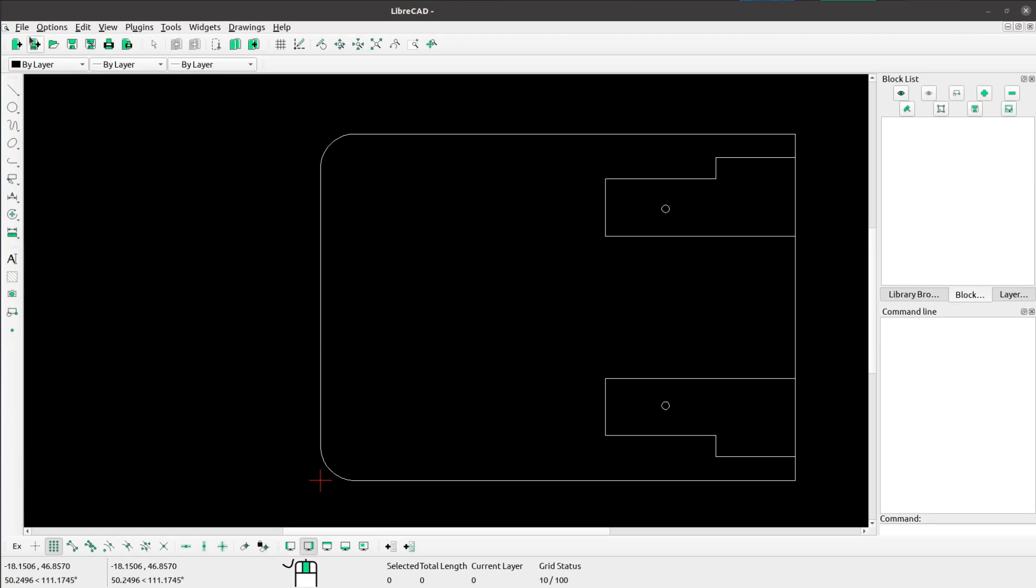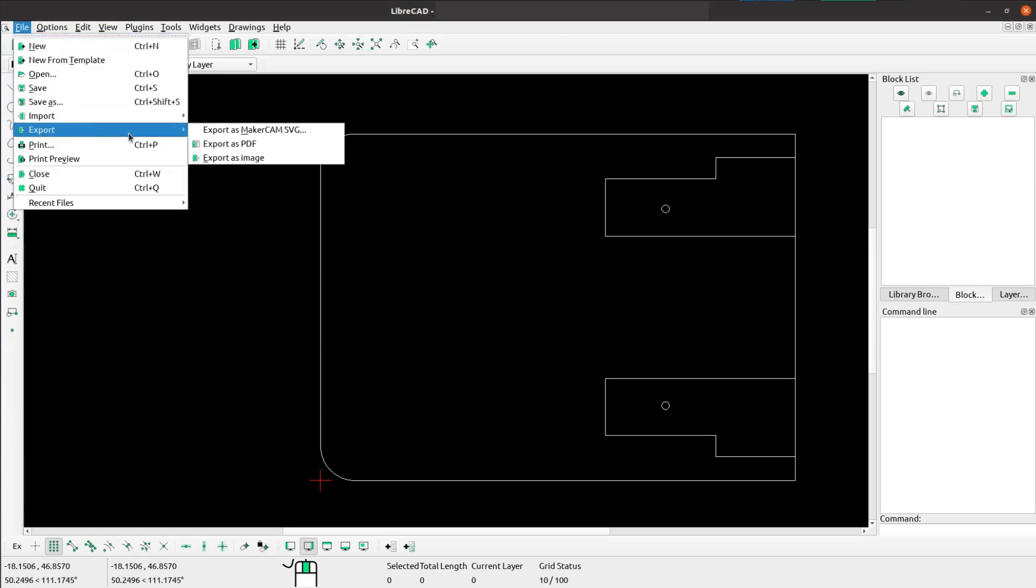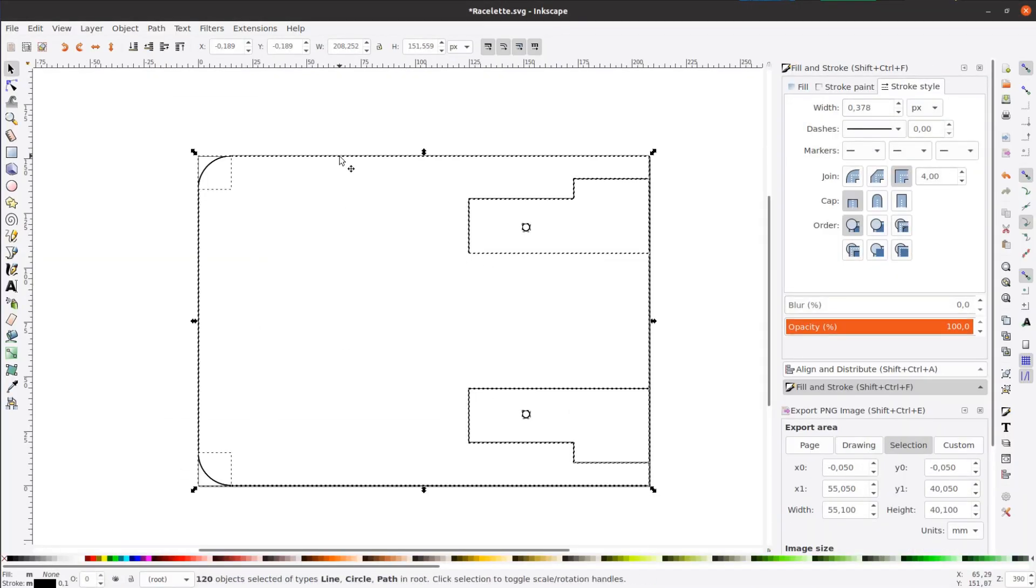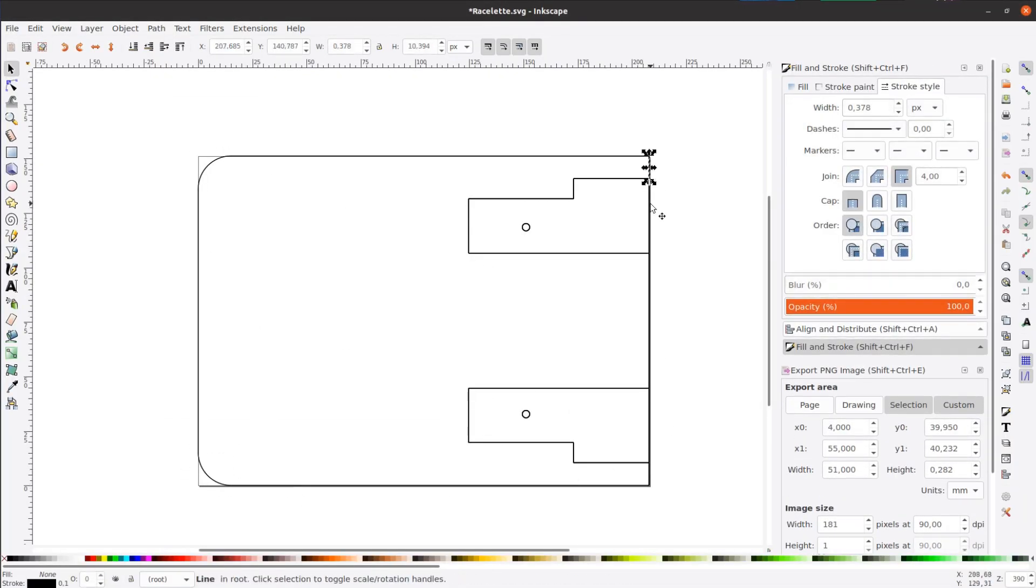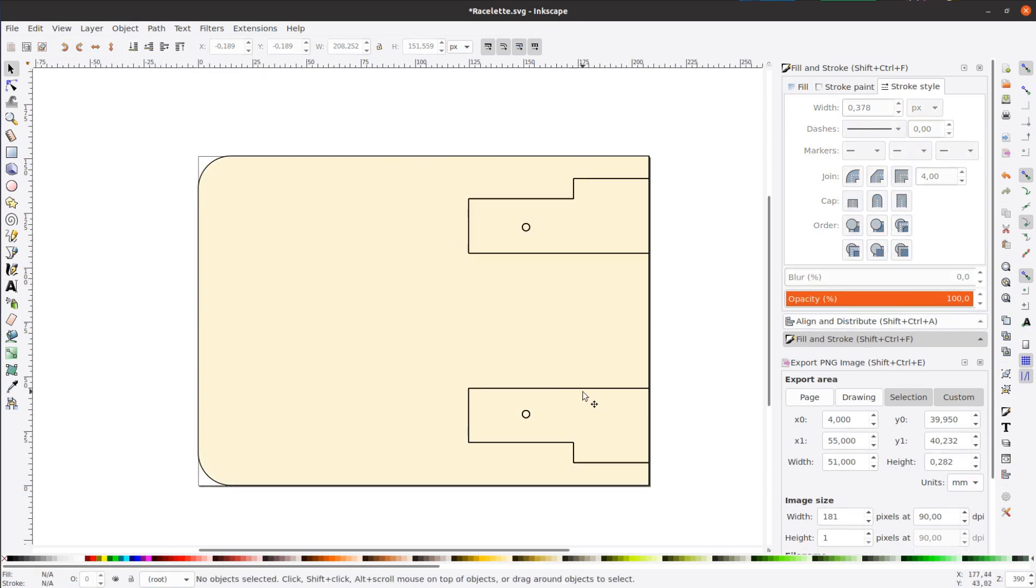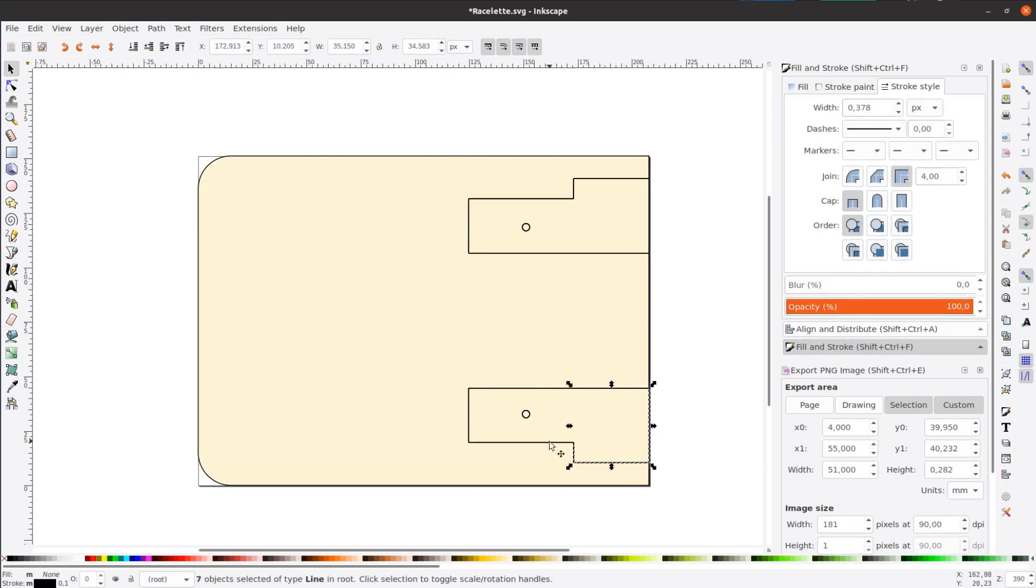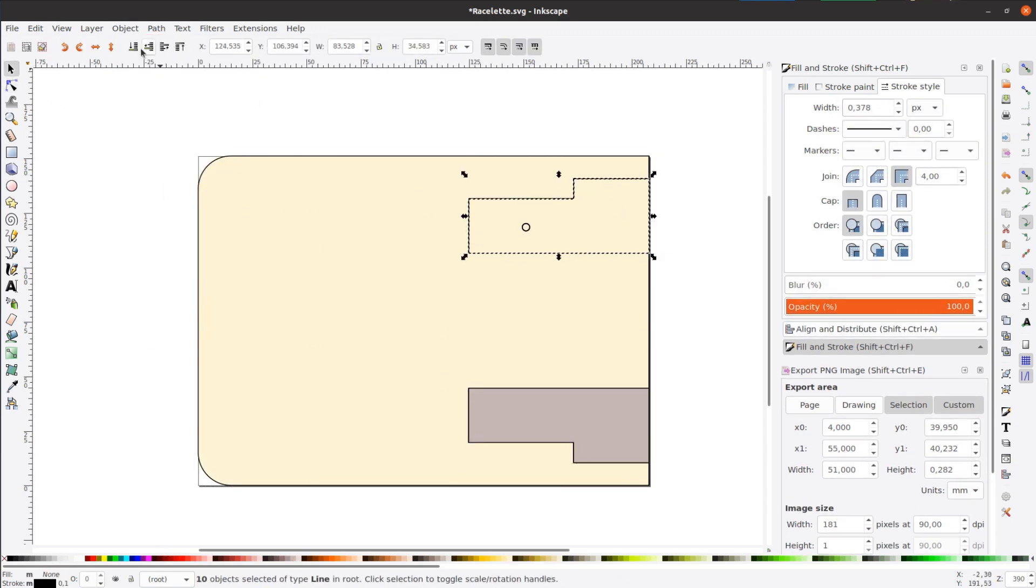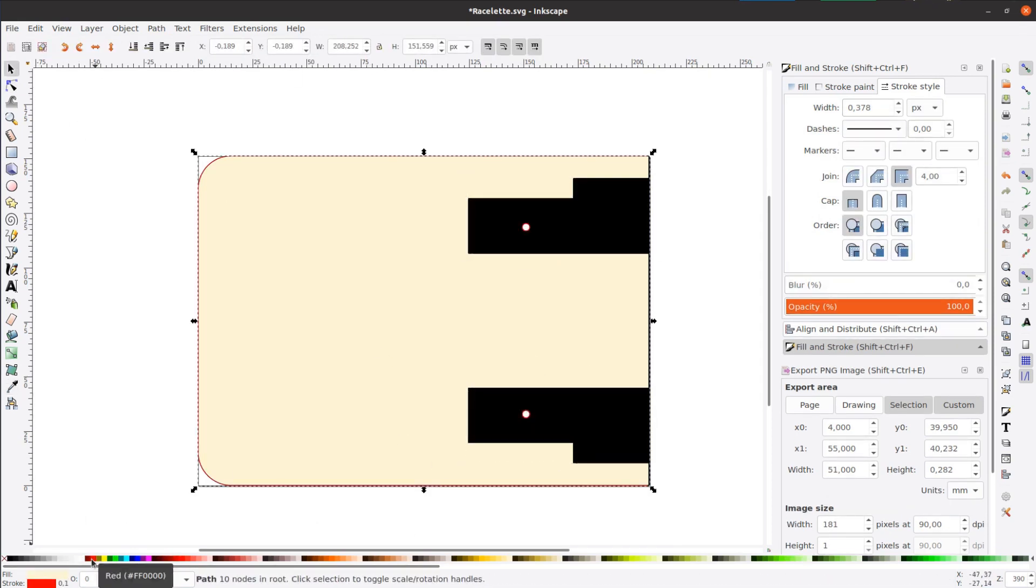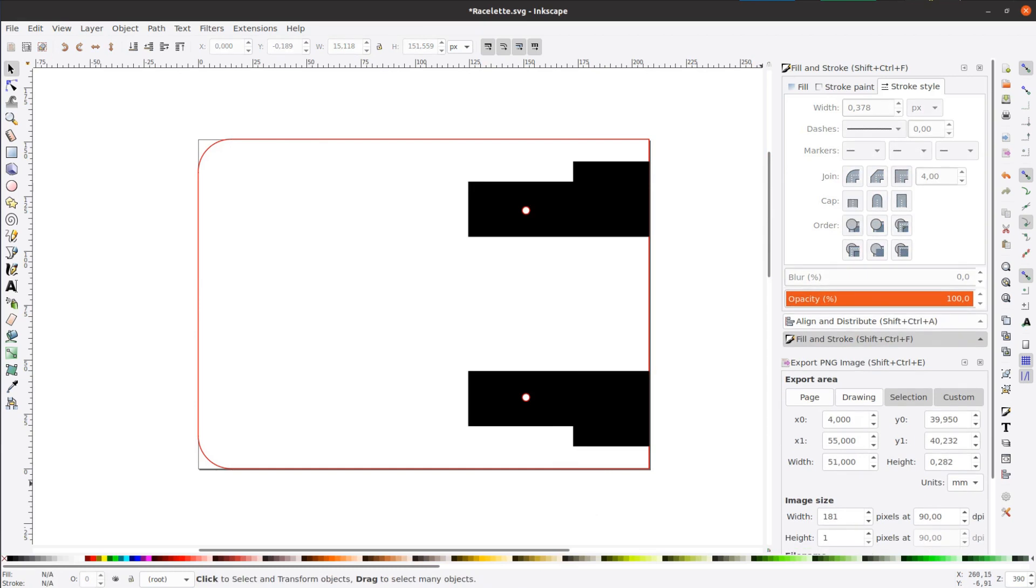After exporting the DXF, we use LibreCAD to convert it to SVG and open the SVG in Inkscape. As FreeCAD exports all lines in 3D space, including the border on the top and bottom, we remove the duplicated lines and use the node edit tool to combine them into a single shape.